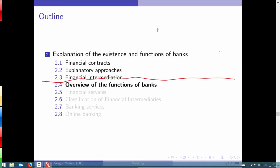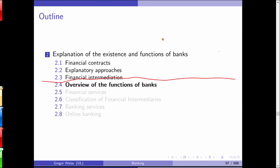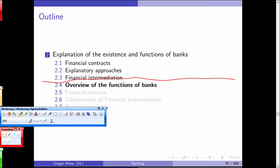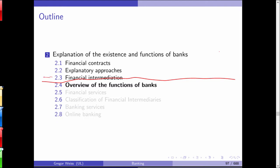Welcome everyone to today's lecture. We stopped last time at the description and discussion of the Diamond model as one very fundamental theoretical framework for explaining the existence of banks. The Diamond model gives you an explanation for the existence of banks as delegated monitors in a world with financial market frictions like transaction costs, taxes, and most importantly asymmetric information between lenders and creditors. We now continue with a short discussion of the more practical functions banks fulfill in an economy.